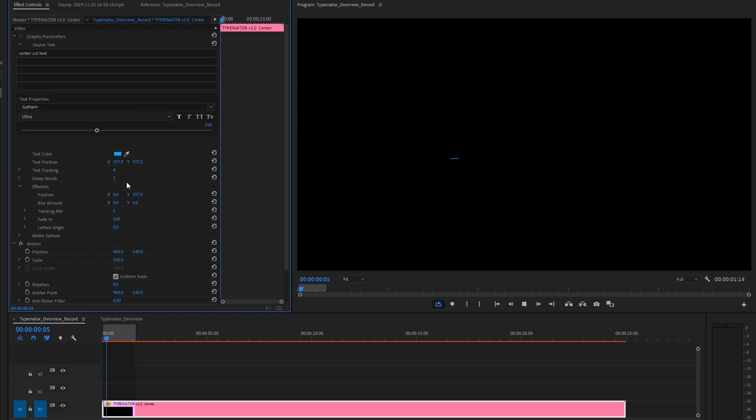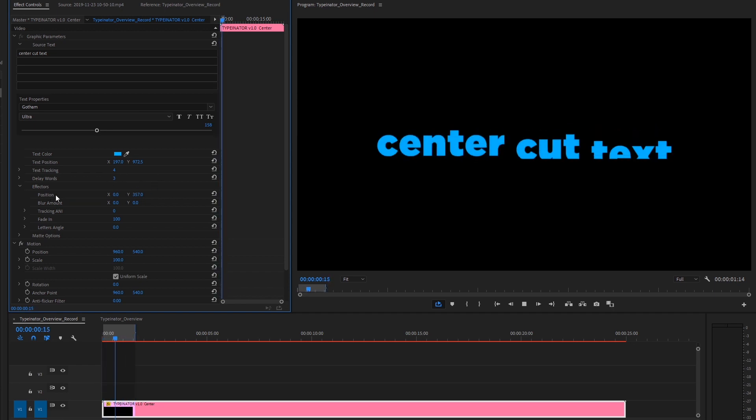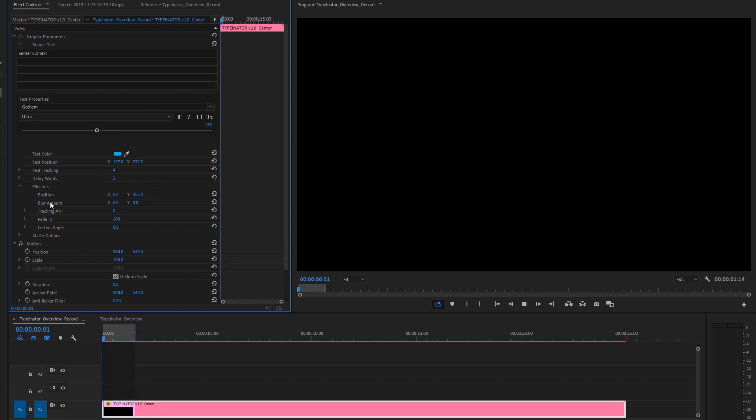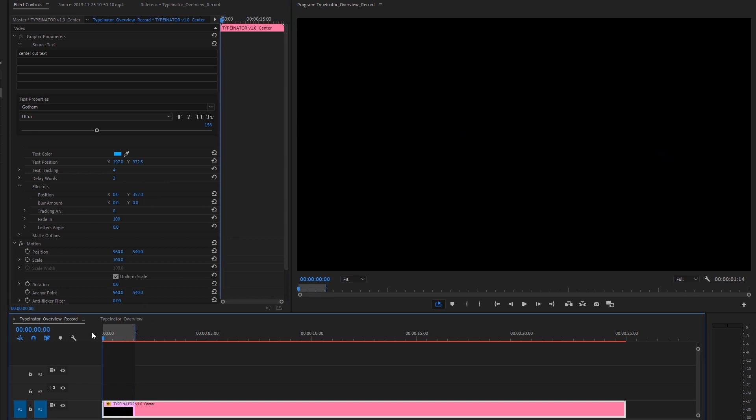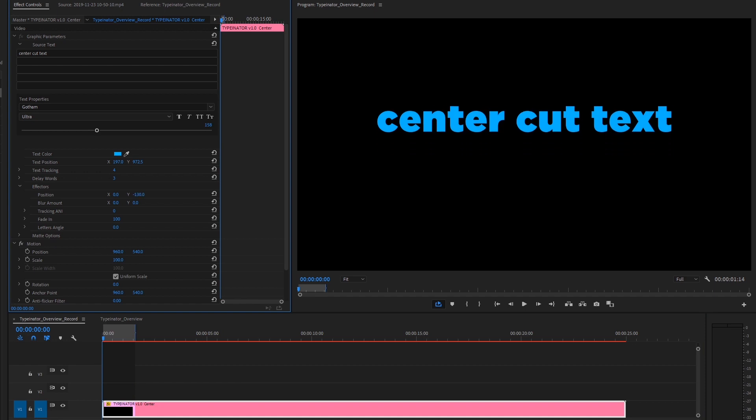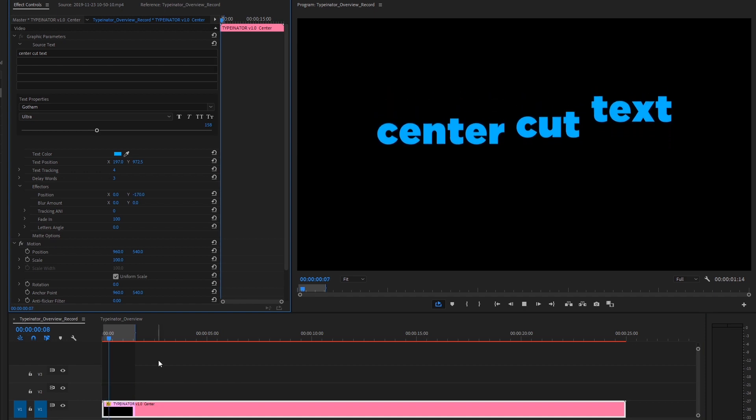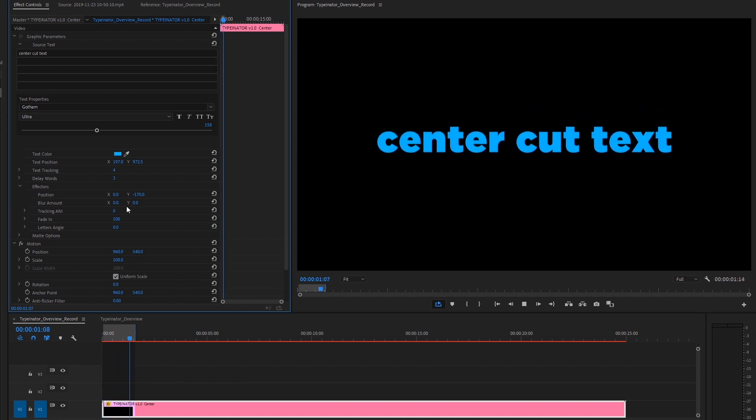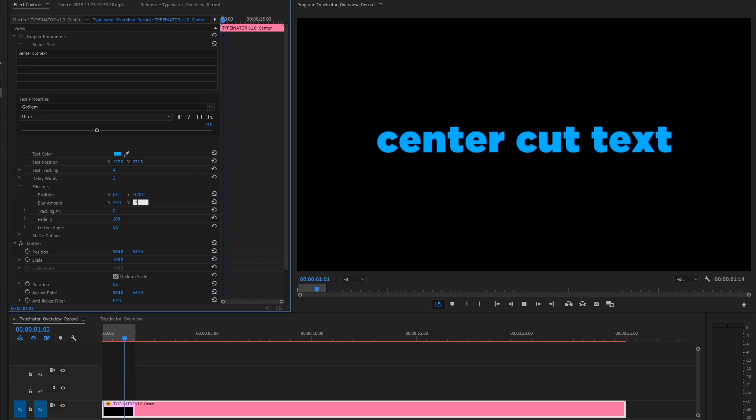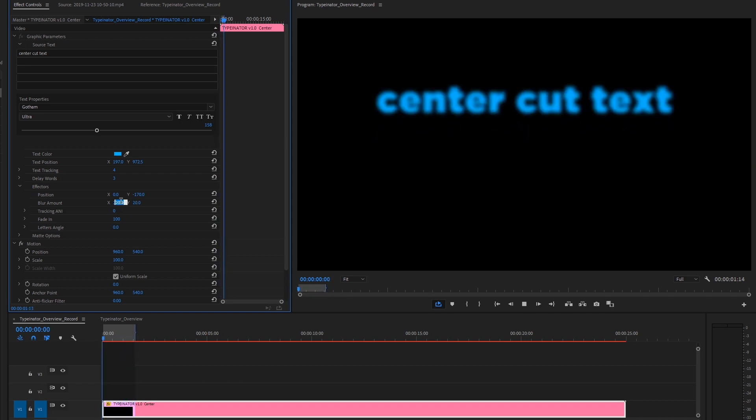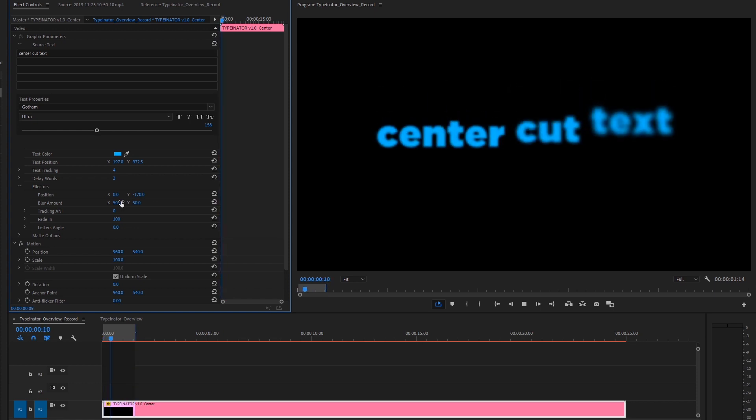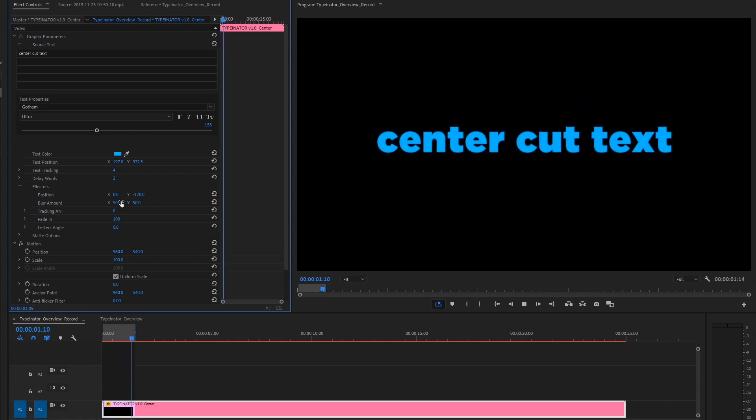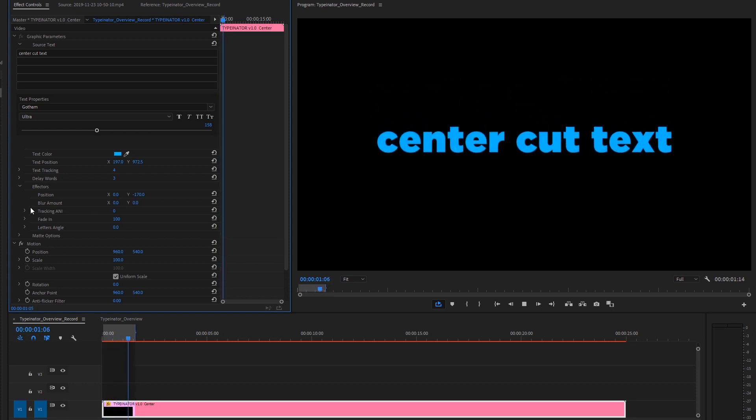And let's start playing with the effectors and see how we can change this. So the first ones we have here are our position effectors. So I'll set it at the front and maybe we'll, maybe we want this to come in from the top and not from the bottom. So we got that going. Blur amount is a blur transition that comes in. We'll increase it a lot so we can kind of get an idea what that looks like. And maybe I don't want blur.